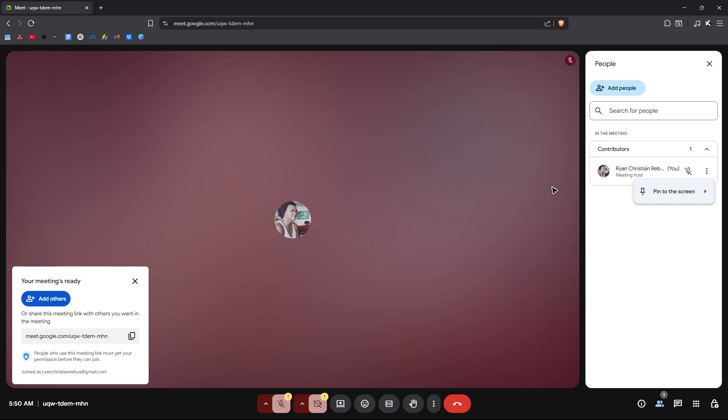So if you have Google Meet or Google Maps or any other Google related services or applications, your name will be changed as well. Now to do that, go ahead over to your browser, open up a new tab.